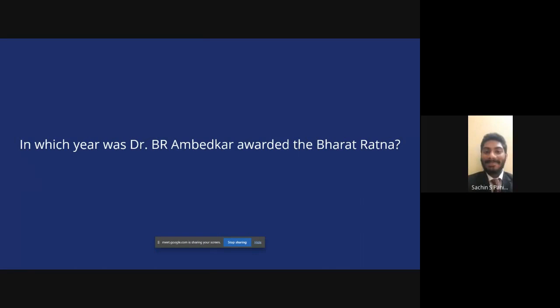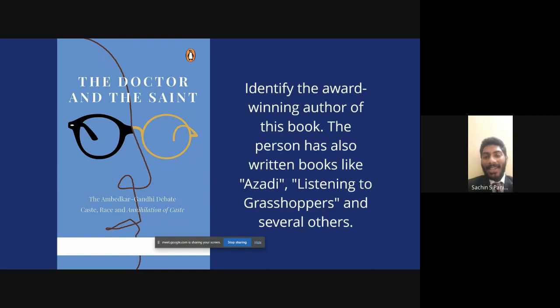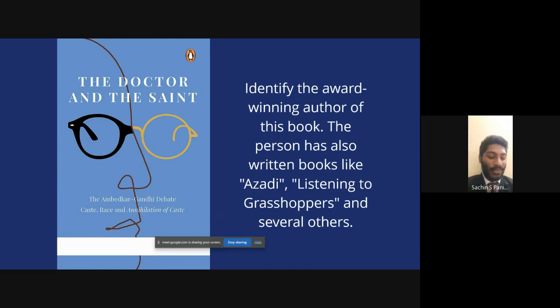The next question: this book is called 'The Doctor and the Saint.' You have to tell me who the author is. This person has also written several other books like 'Azadi' and 'Listening to Grasshoppers.' Shwetang doesn't wait — it is indeed the famous Man Booker Prize winner Arundhati Roy.